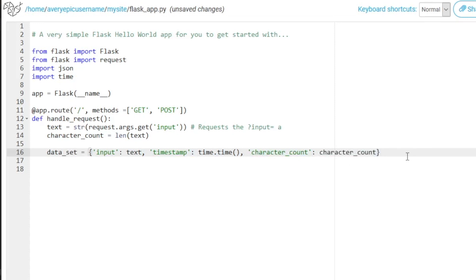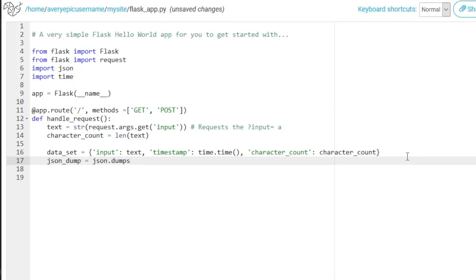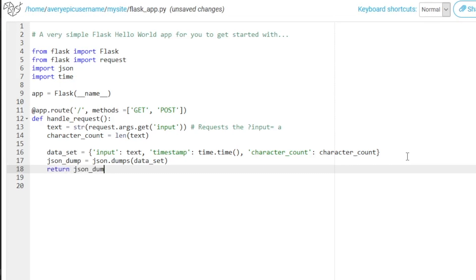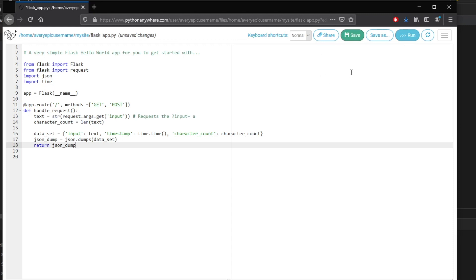we need to change this data set into a JSON. So to do this, we'll type in json_dump. And that is going to equal json.dumps. And we have to insert the data set. Then finally, we need to return the JSON data. So return json_dump, then you need to make sure to save to make sure there are no errors.